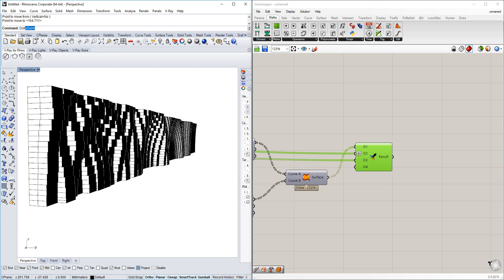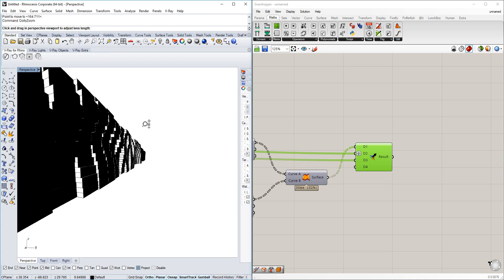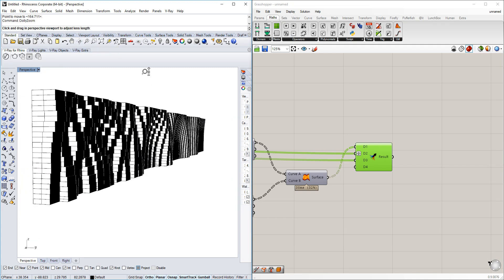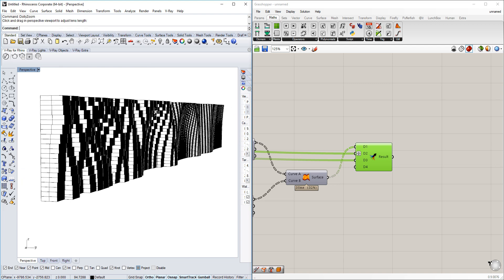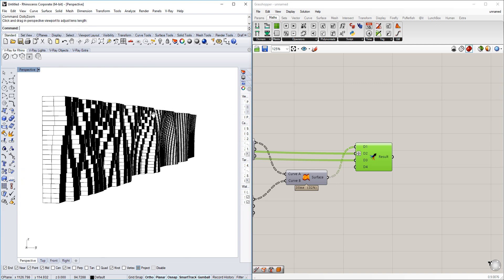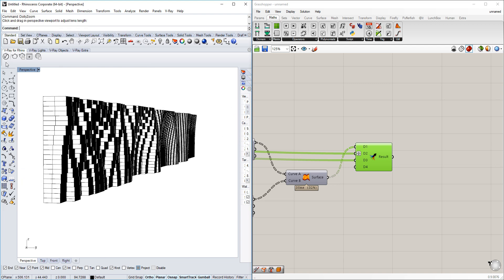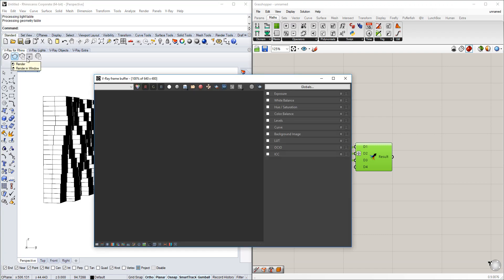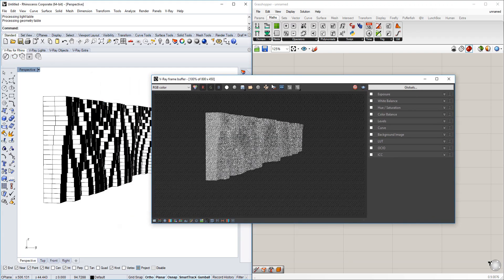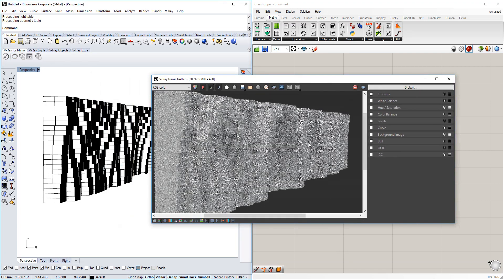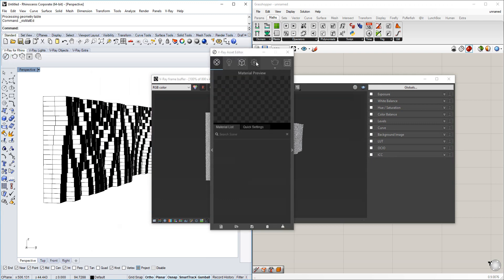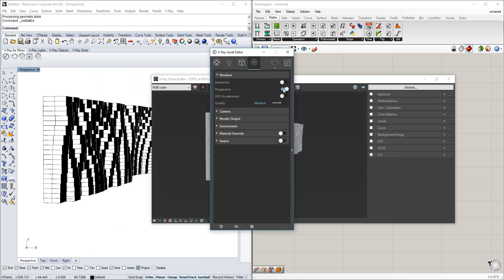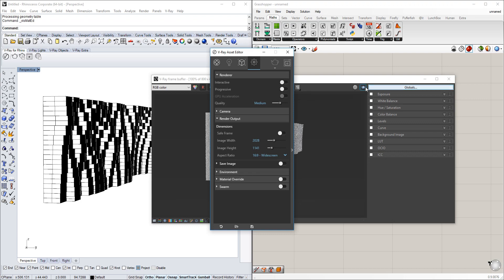And just simply press render to see how it will look. Let me change a few things here quickly. So yeah, here you go.